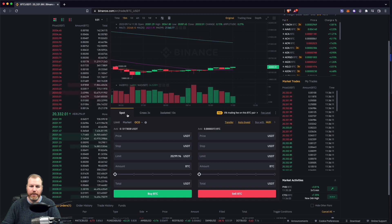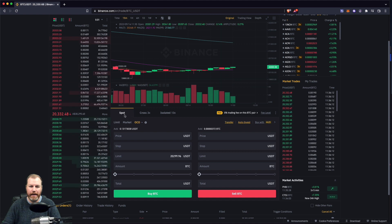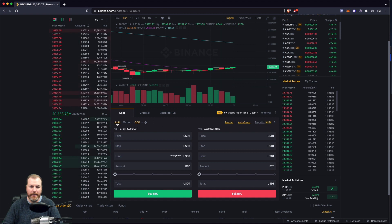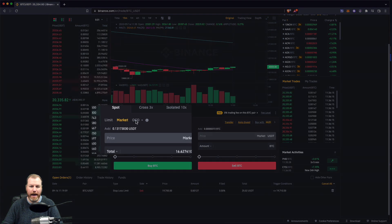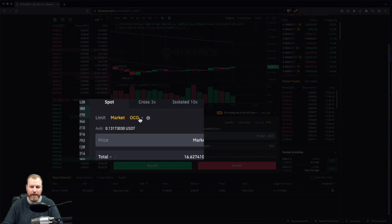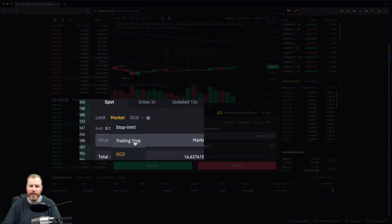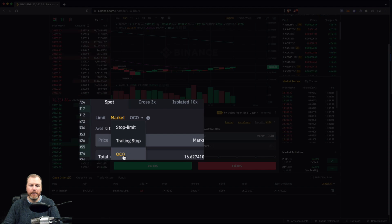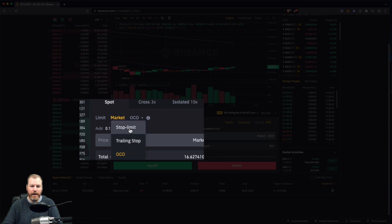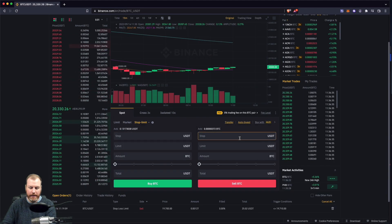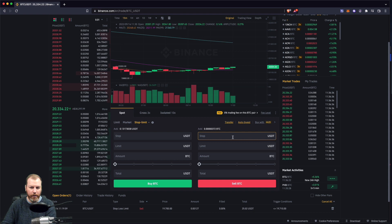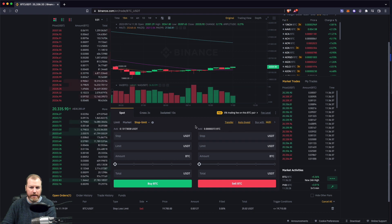A simple stop loss is done under the... we've got limit, market, and we've got this one here which will be a trailing stop, a one cancels another which is OCO, or a stop limit. This is the most simple form of a stop loss.